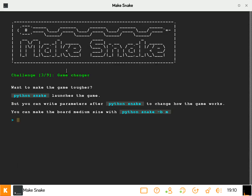So if I look at the screen I have now, I'm actually on challenge three of nine, game changers. So I've already learned to launch the game typing Python Snake, but now it wants me to make the board a medium size. So let's try it out.